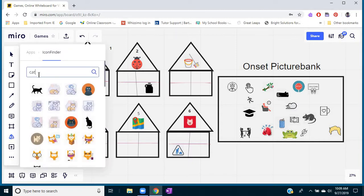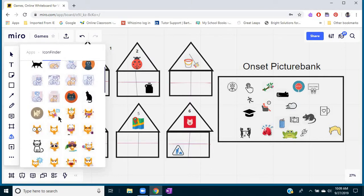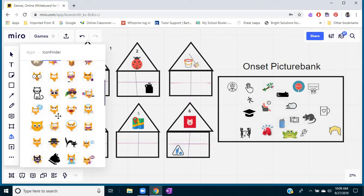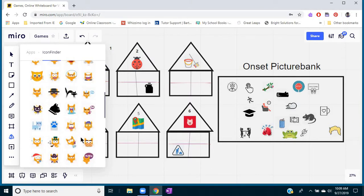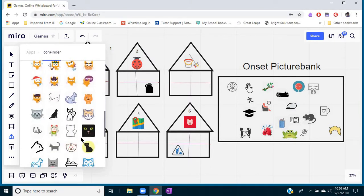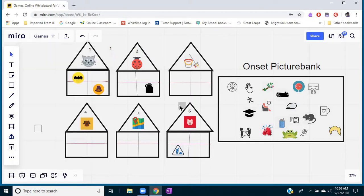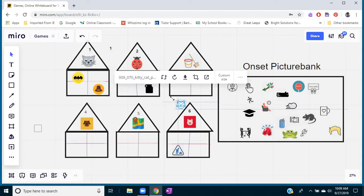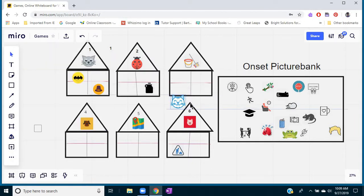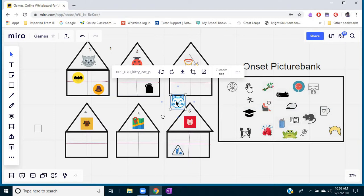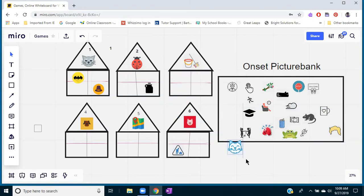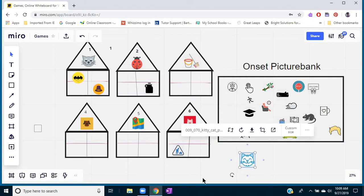I put in the word 'cat' and then you can see there's all these different cute little cats that come up. You can pick one that you want to use and it'll get inserted in your game board. You may have to resize it a little, but then you have that picture. So that's where all those pictures came from.